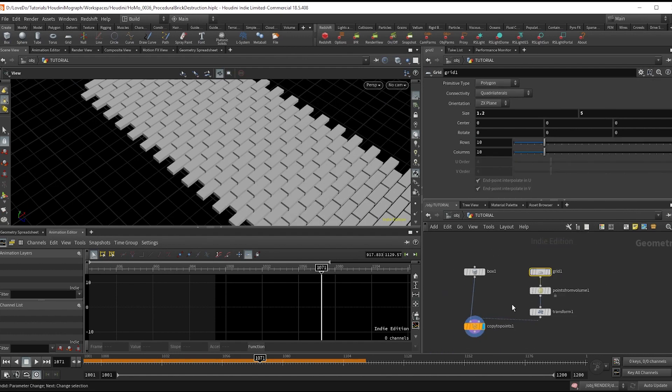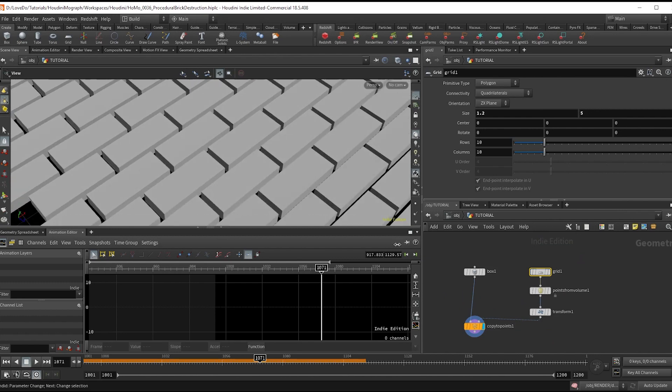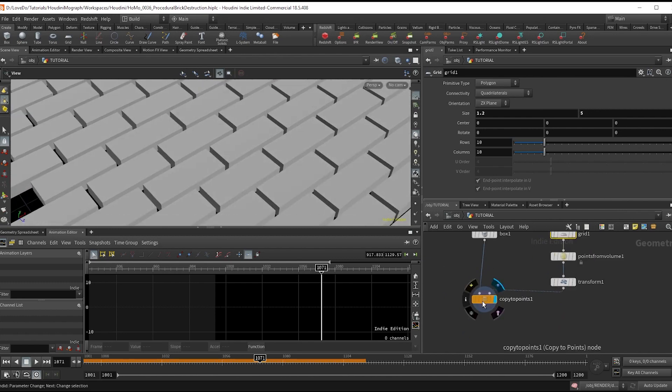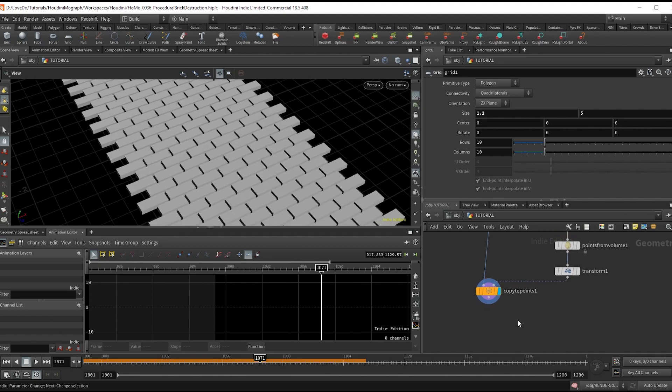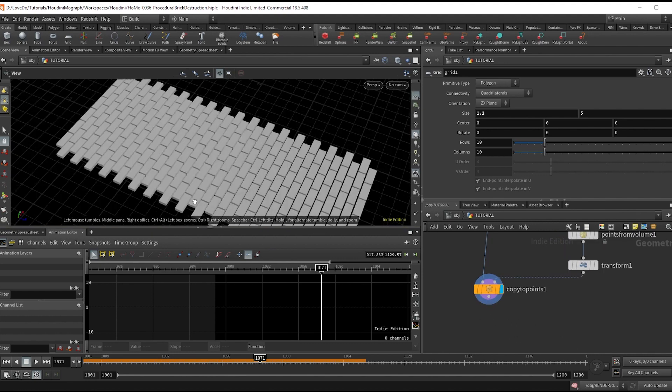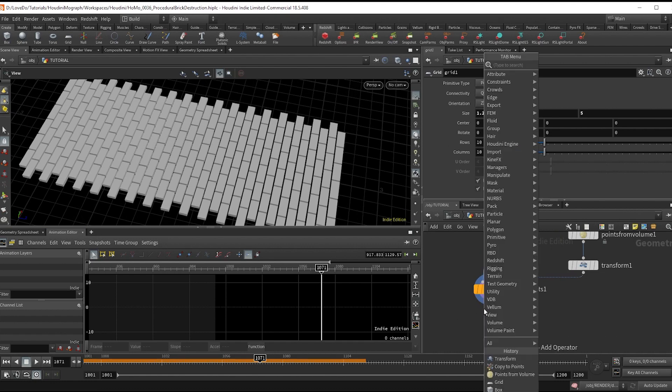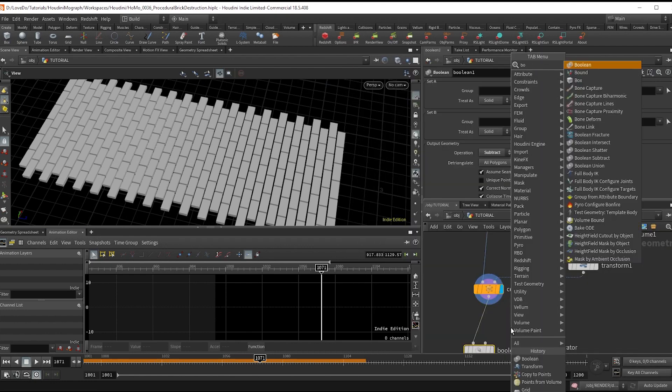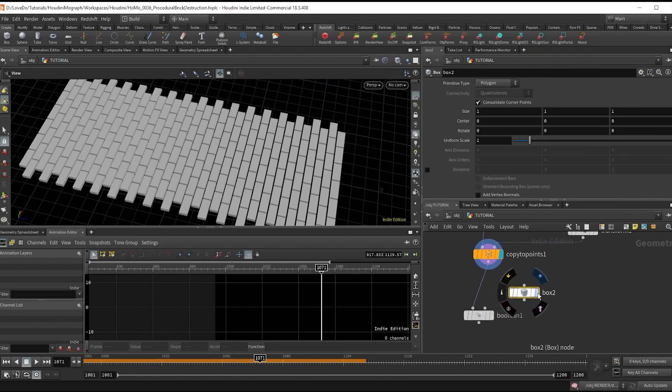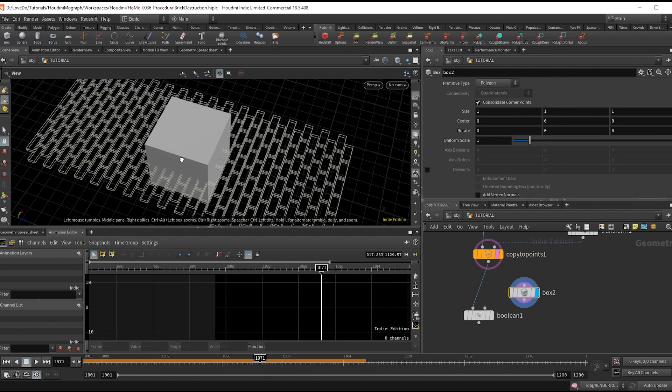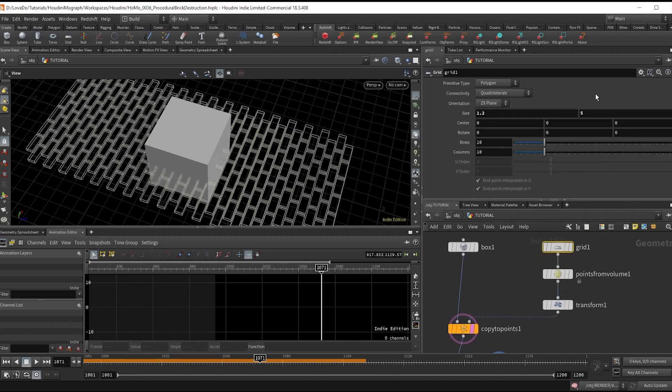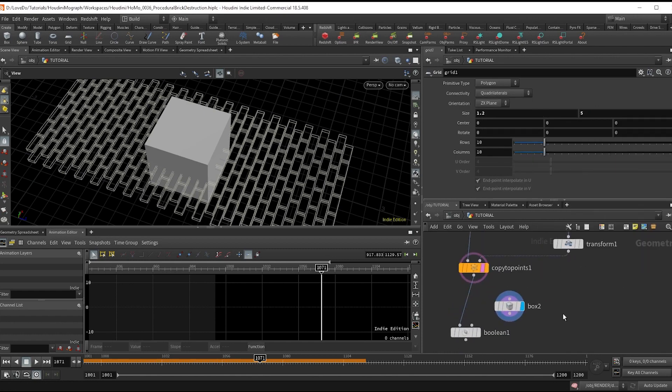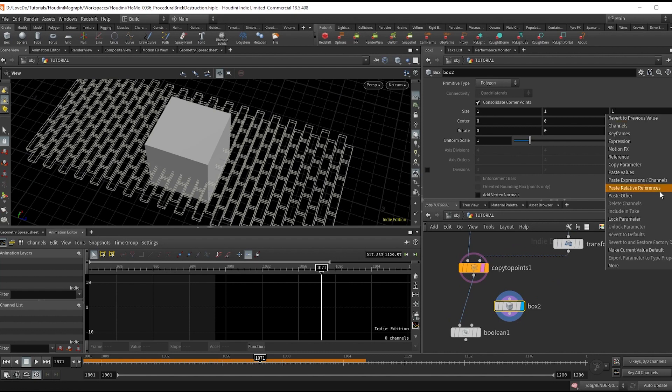Now we have this problem where the edges stick out, which wouldn't happen on an actual road since it would be inset and contained by something. To fix this, drop a boolean and a box node. We want the box to cut the sides, so in the grid, copy the Y size parameter, then in the box, paste a relative reference into the Z size so our box is as long as the road.